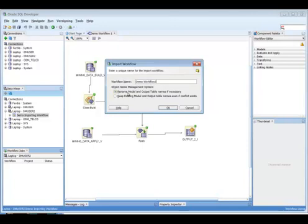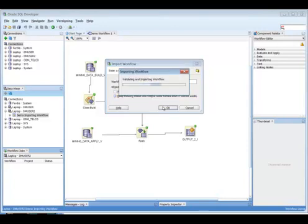This is the bit where we need to keep an eye on: the object name management options. You can either rename the model and output table names if necessary, or keep the existing model and output table names even if conflicts exist. This is probably the option that you would select most often.